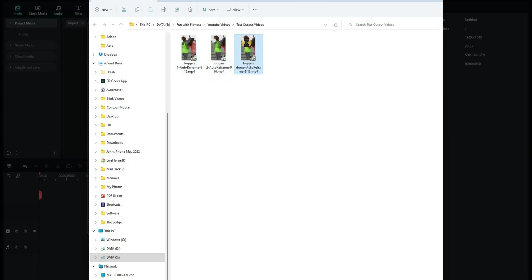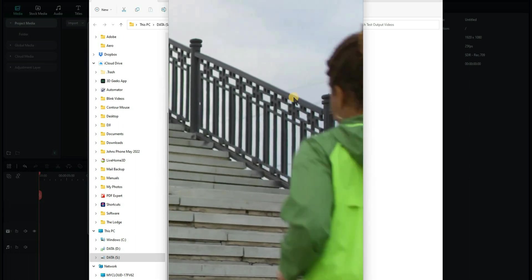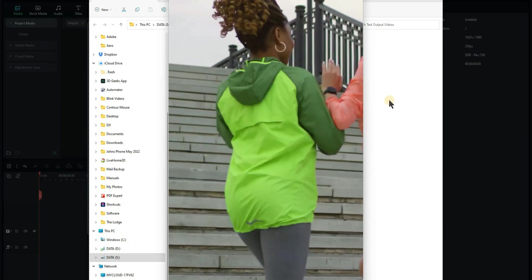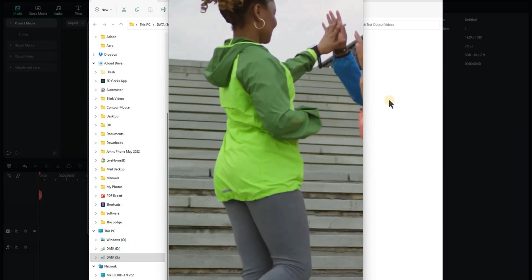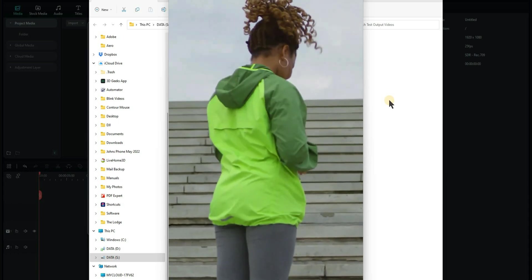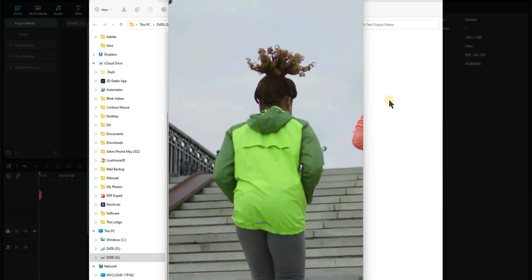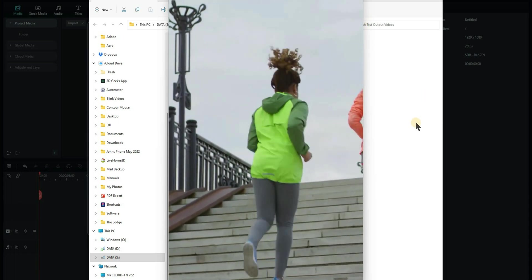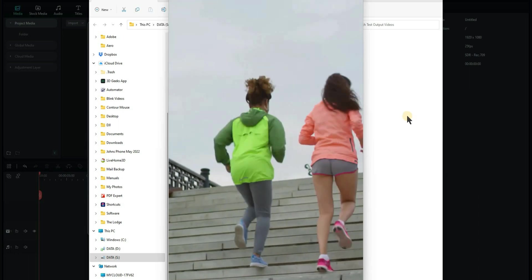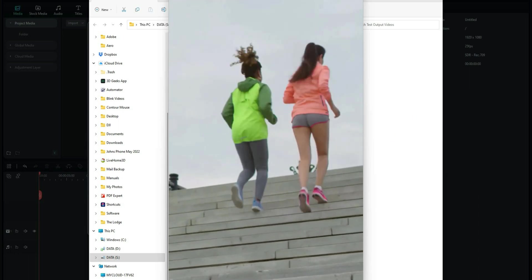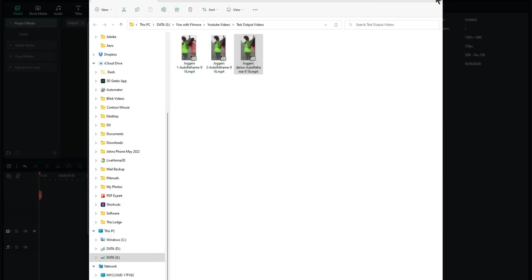If we play that, you can see it's done exactly what we wanted to do. It's kept the lady in green in the center. So there's your YouTube shorts already waiting to go. So let's just close that down now and close that. And we'll close that as well.